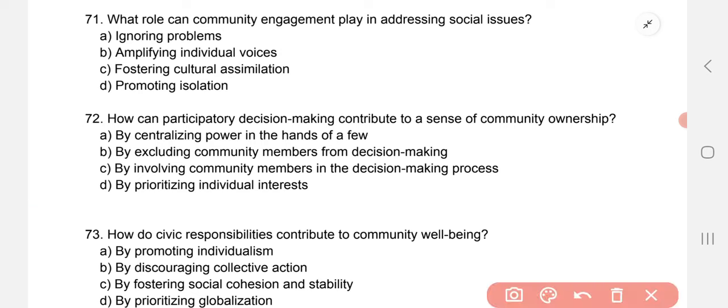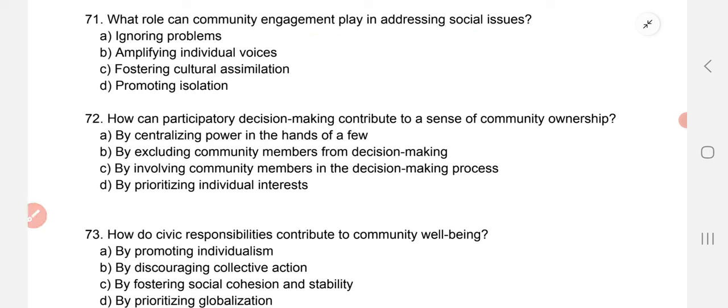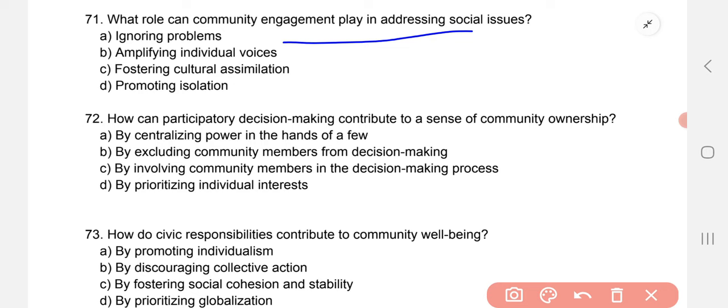What role can community engagement play in addressing social issues? B — amplifying individual voices. How can participatory decision-making contribute to a sense of community ownership? The correct option is C — by involving community members in the decision-making processes.